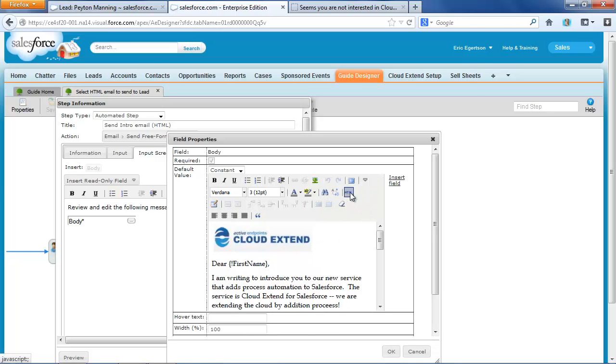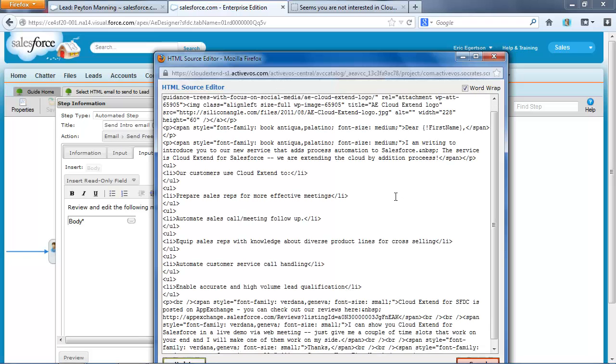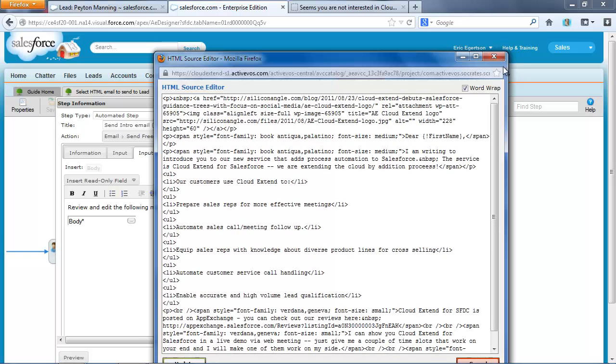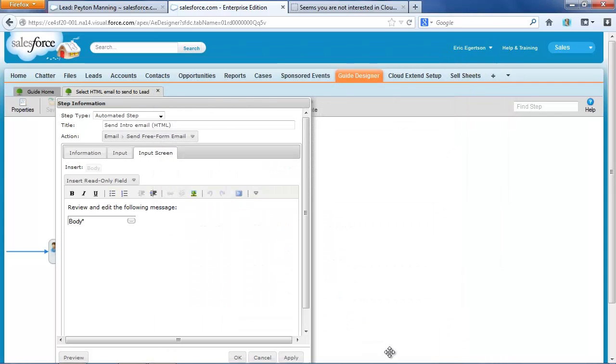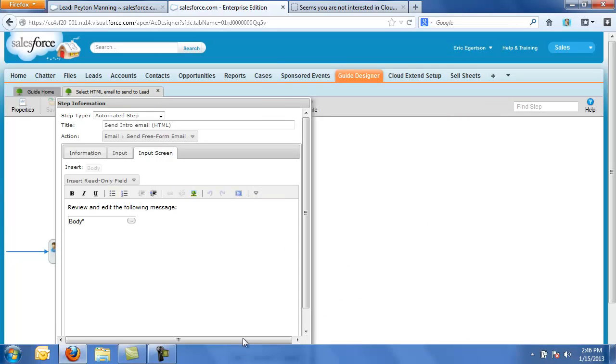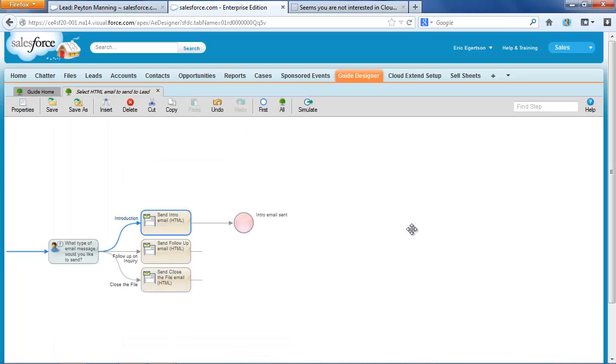And in fact, you can actually go in and edit the HTML directly if you prefer. So, that's the demonstration of how Cloud Extend can send HTML formatted email messages. I hope you enjoyed it.